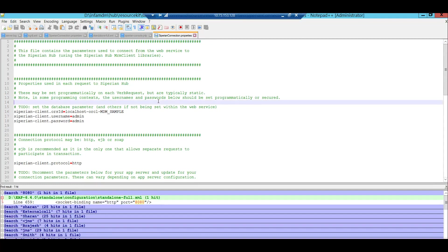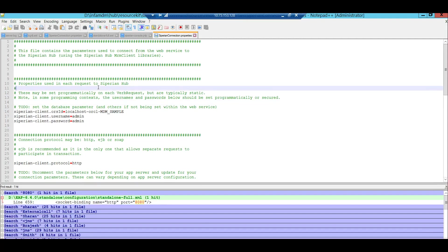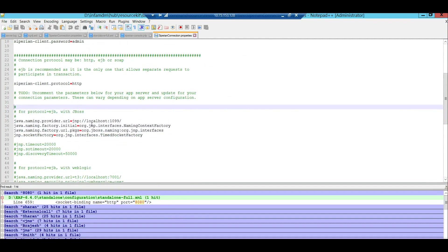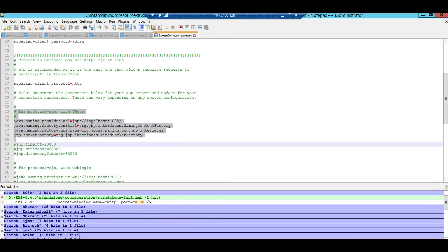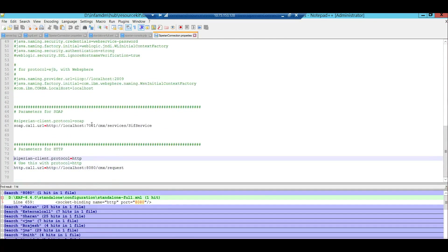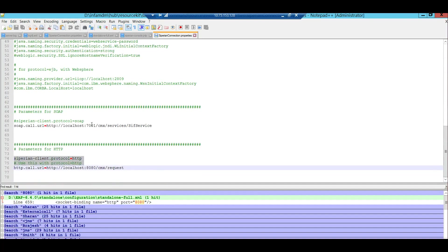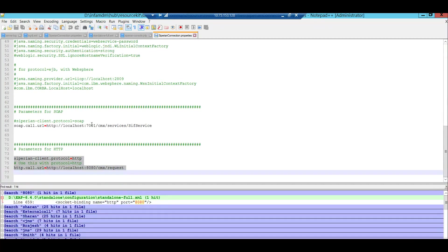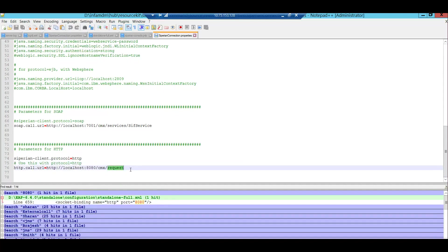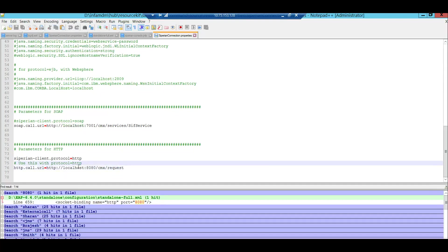This siperian_connection.properties file has parameters based on the app server that you need to set. For this demo we are using JBoss, so I have configured it for JBoss. All communication to the hub console is going via the HTTP protocol, so I have enabled the property http.call.url set to localhost:8080/cmx/request. If you have a remote server, you can provide either the IP address or the hostname. Since this demo runs on my local machine, I have used localhost.